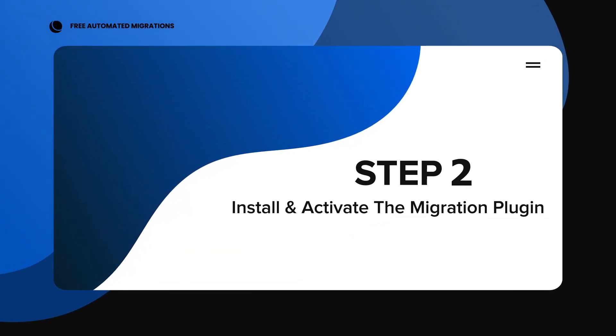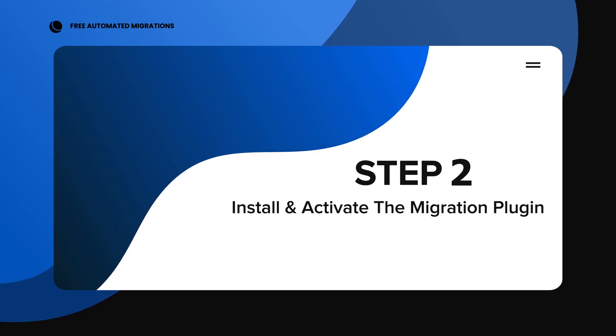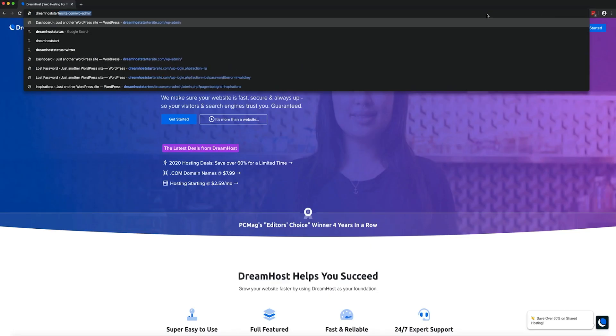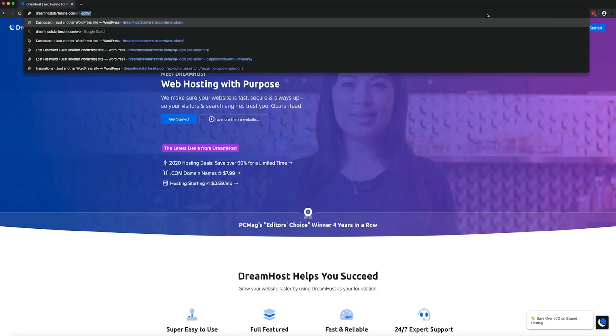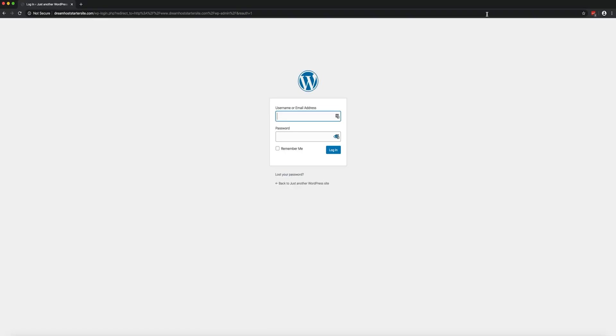Step 2. Install and activate the migration plugin. Next, you'll need to log into your existing site's WordPress dashboard and install and activate the free DreamHost Automated Migration plugin.